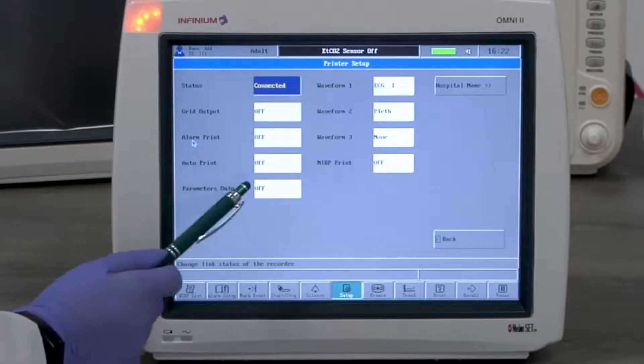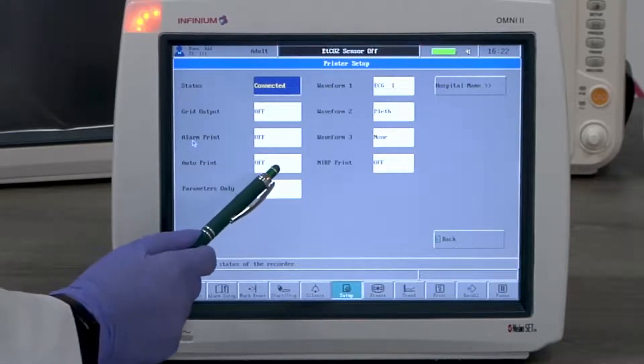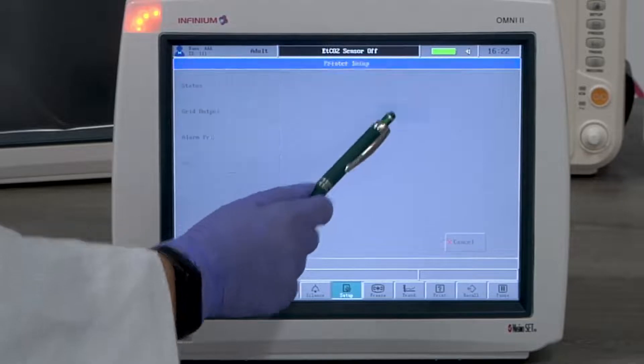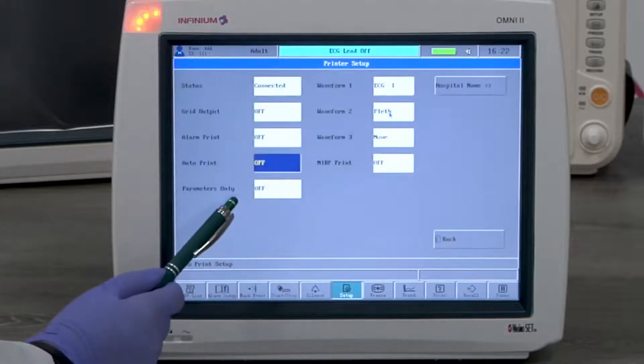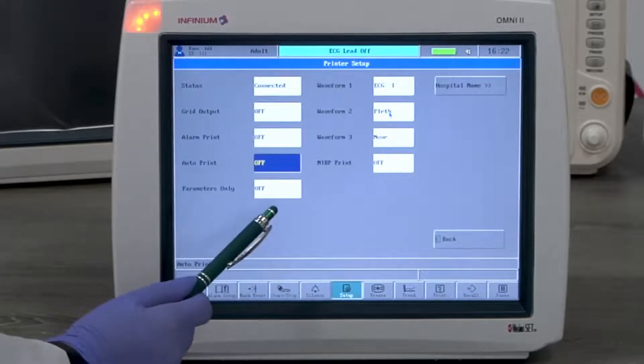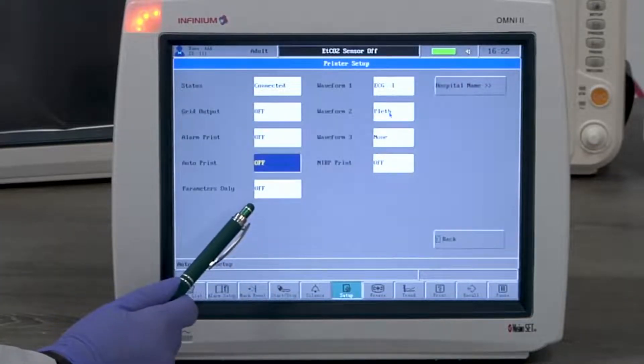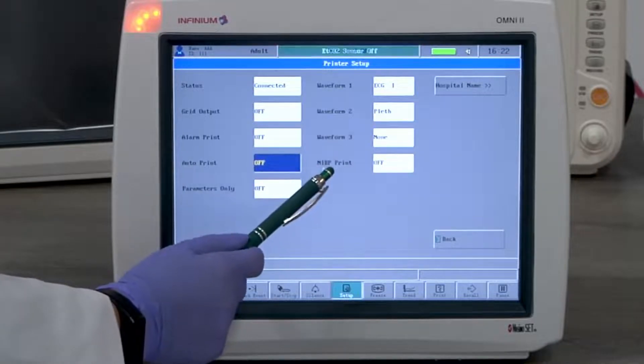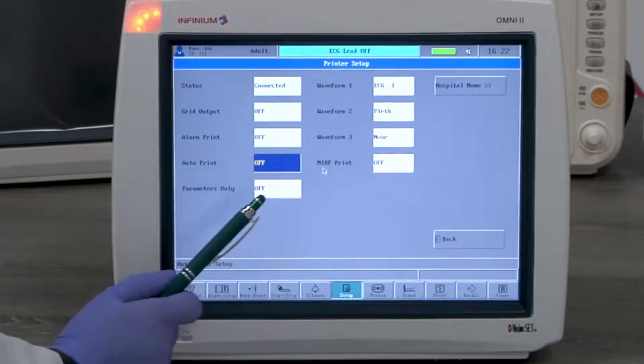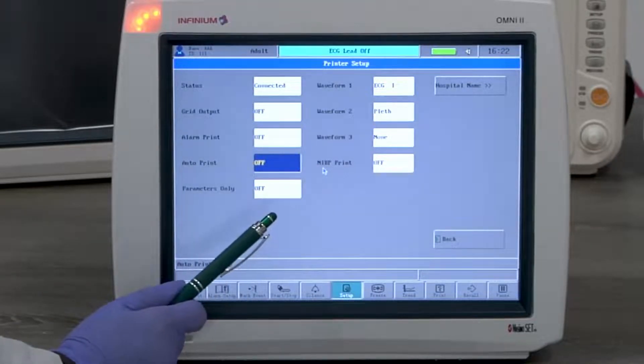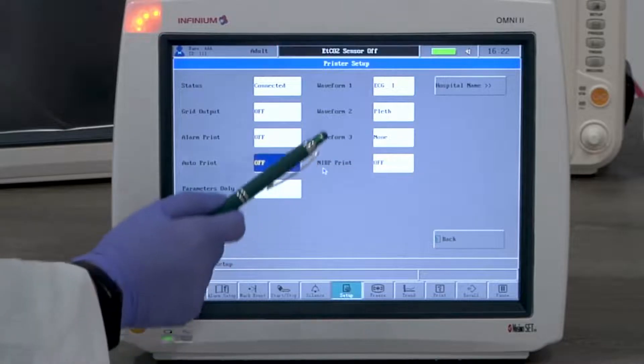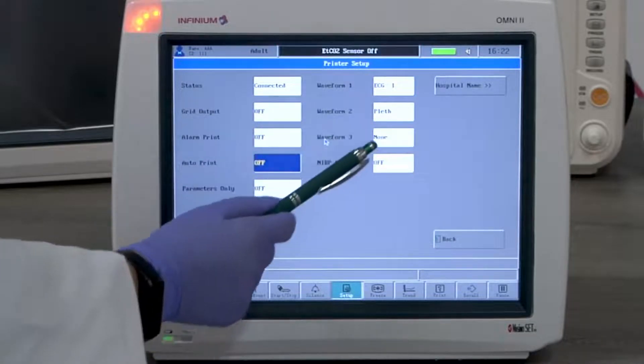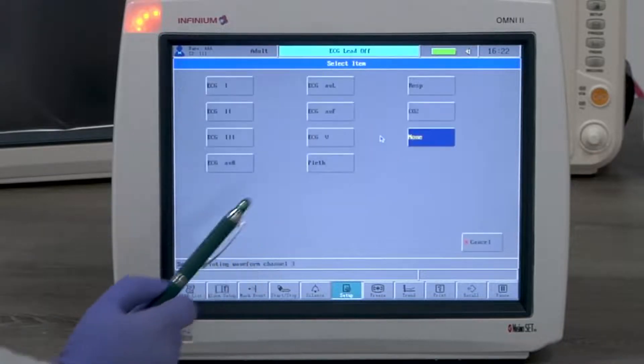Auto print prints automatically based on the set interval. Parameter only, if on, prints no waveform, only the parameter chart. NIBP print, if on, prints automatically when there is an NIBP reading generated. Waveform 1, 2, and 3 are the selected waveforms to be printed.